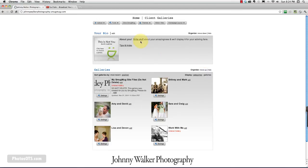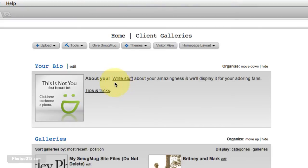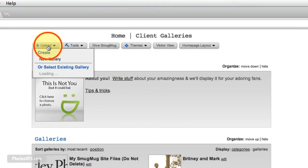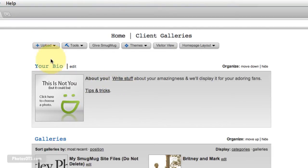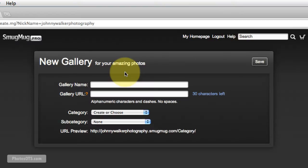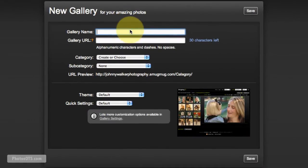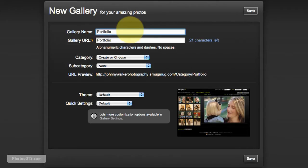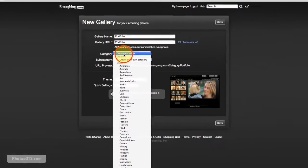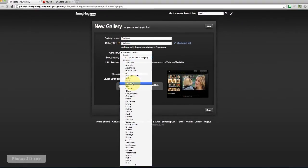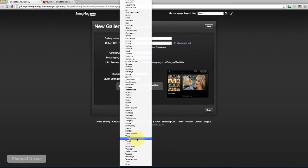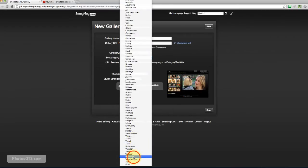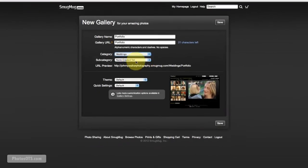And to create our portfolio gallery, the first thing that we're going to do is we're going to hit the upload and we're going to create a new gallery and give it a gallery name. We're going to call it Portfolio. Perfect. Under category, this really doesn't matter, but we might as well throw it into the weddings category.